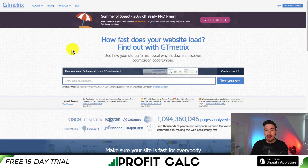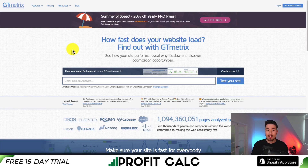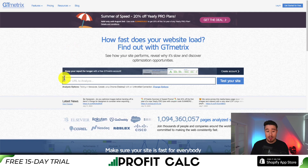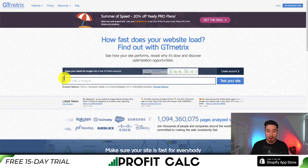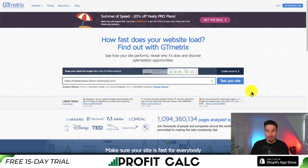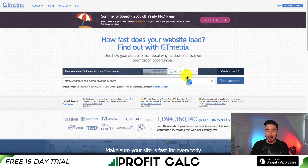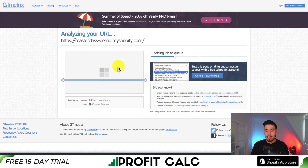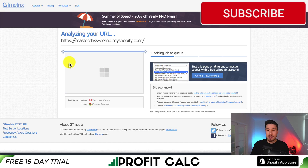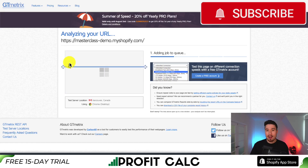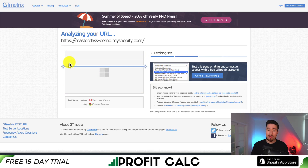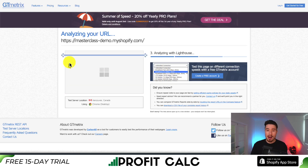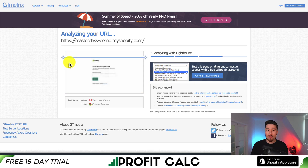To start, we're going to use a site called GTmetrix. What you want to do is copy and paste your store URL into the URL bar at the bottom, then click 'Test your site.' GTmetrix is going to go through and analyze your site, looking at quite a few different factors, and give you an overall score on how your page is performing.